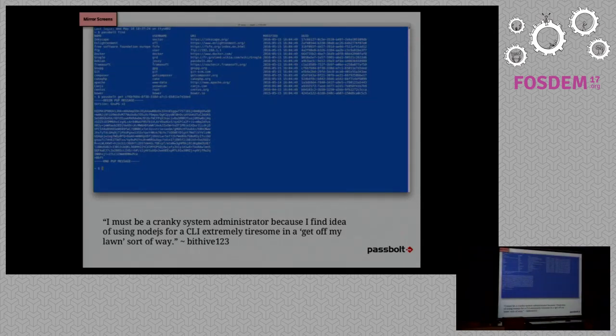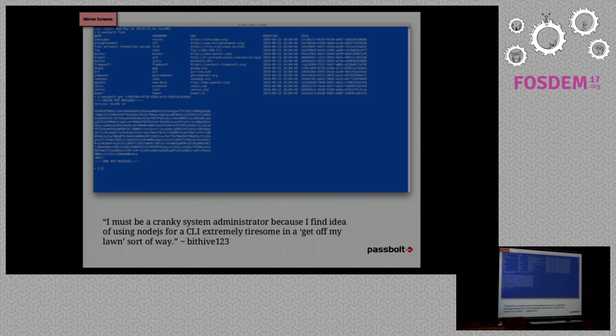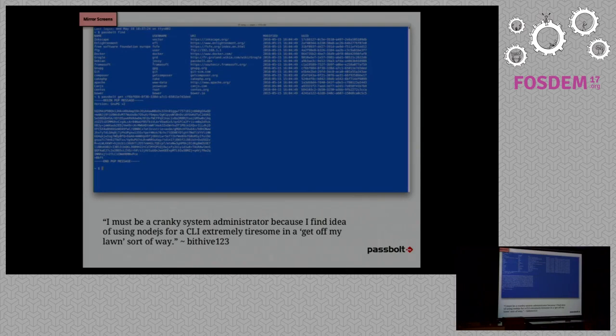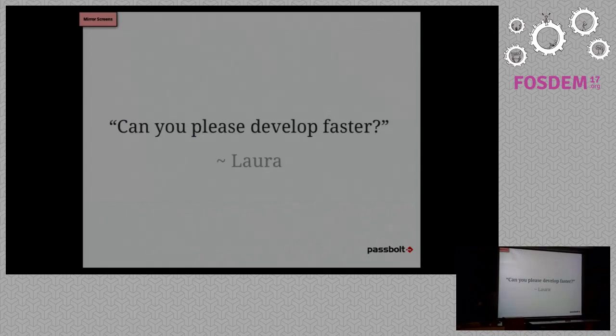This is the command line interface. It's a proof of concept that we developed in Node.js and we received very positive feedback from the community, as you can see in the testimonials. People were not too happy about us doing it in Node.js, so we might as well redo it in another technology in the future. But that was more proof of concept to show that you can extend Passbolt.